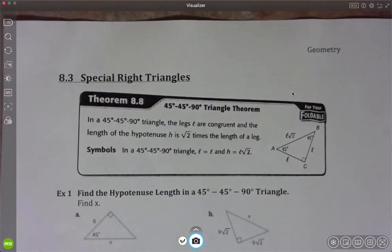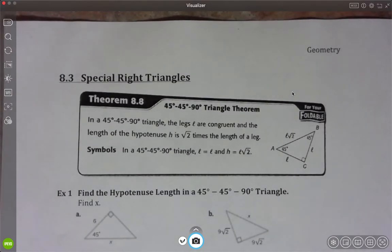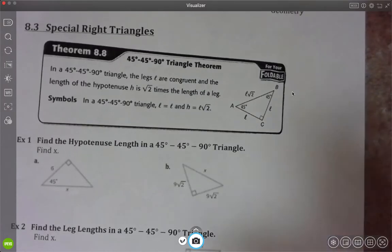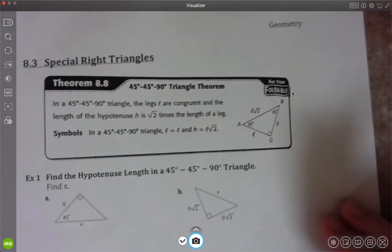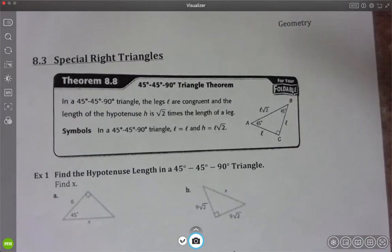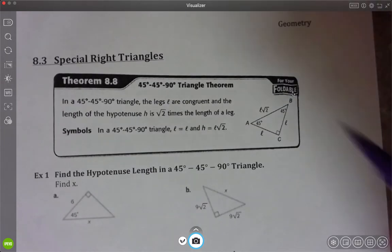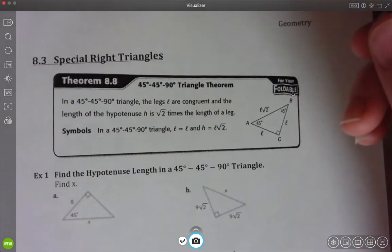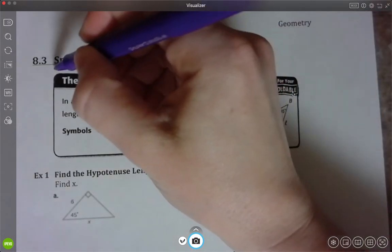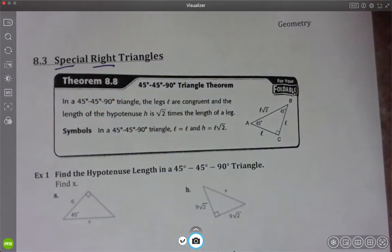Hey Geometry, for this video you're going to need your notes for section 8-3. The title of the section is Special Right Triangles. They're going to kind of branch this section off with what we did in chapter 7, where we did similar triangles and comparing similar triangles. But there are two different types of special right triangles that they're going to have us deal with.